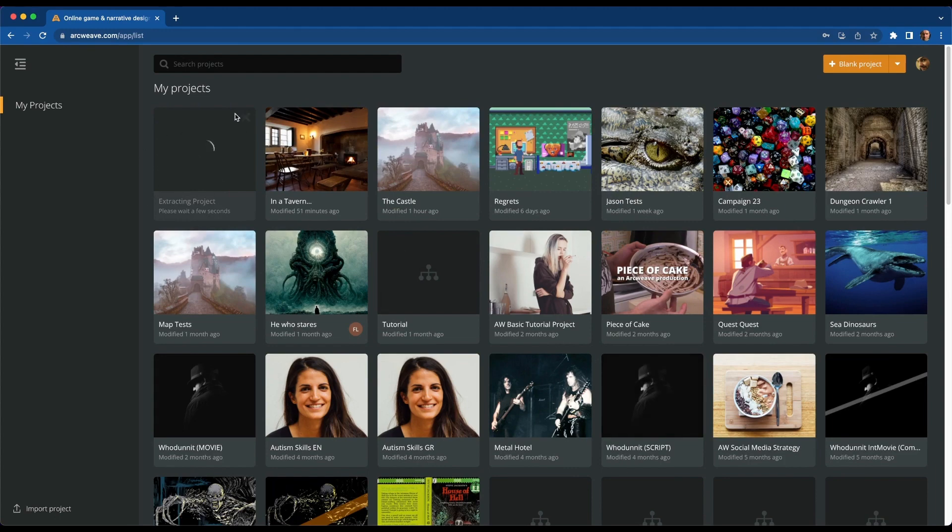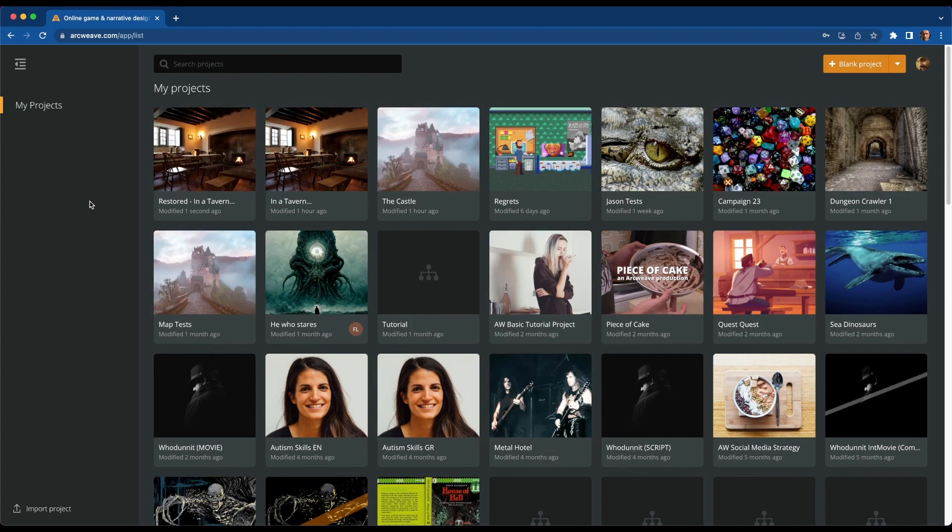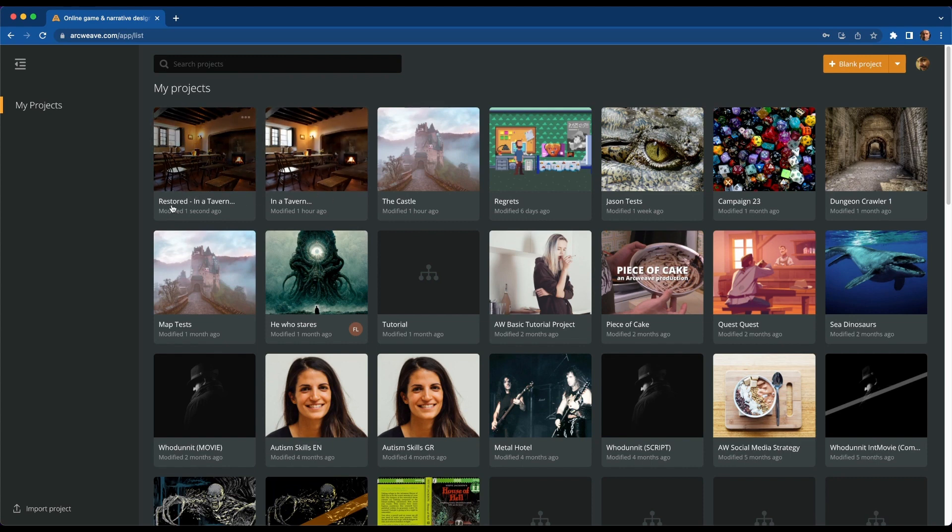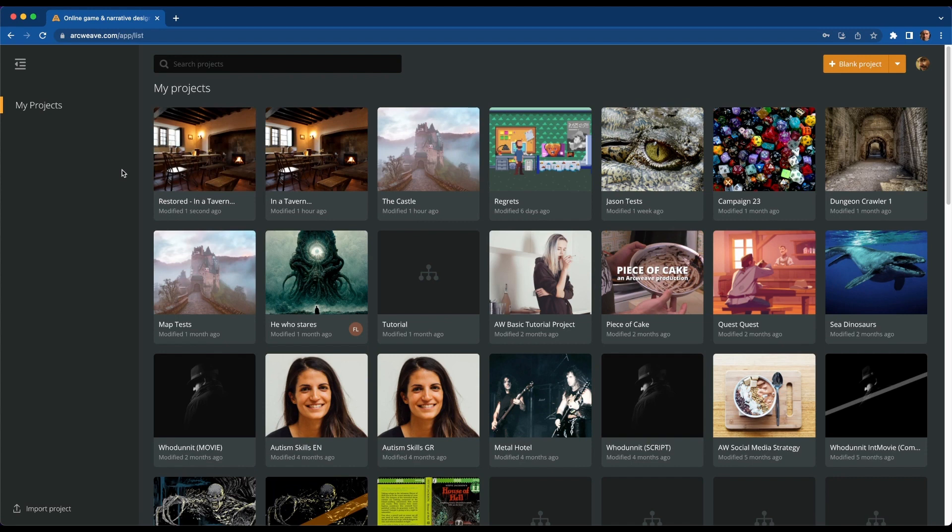And here it is, it's getting imported. There, and now you have your own copy of this project. Of course, I already had it here, so this is called Restored in a Tavern. You can rename it as you wish. And this is how simple it is to import a project into ArcWeave.